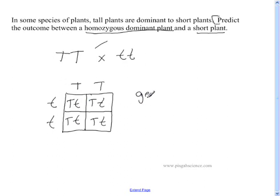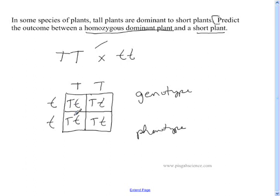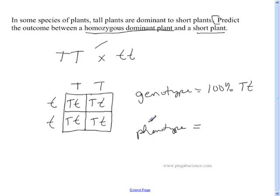We now need to do the genotype and the phenotype. For genotype, we look at all four boxes. In this case, 100% of our boxes are capital T, lowercase t — all four out of four are the same. For phenotype, since all boxes have a capital T, and capital T covers up the lowercase, 100% of the offspring are going to be tall.